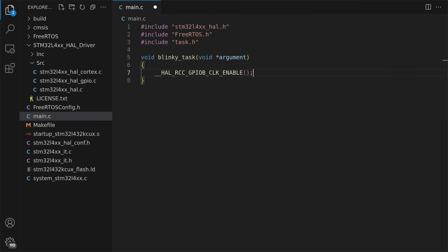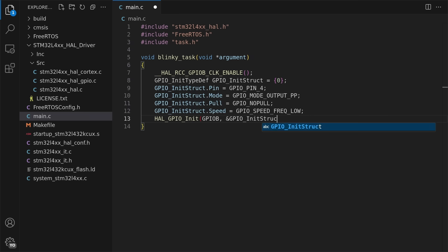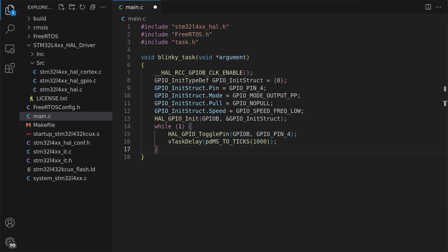In this task I initialized the GPIO clock, configured the GPIO pin as output, and then I toggled the pin and sleep for one second inside a while loop.